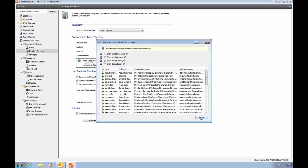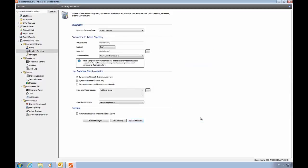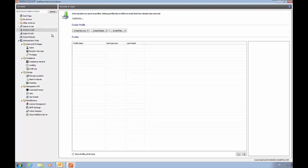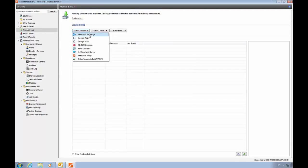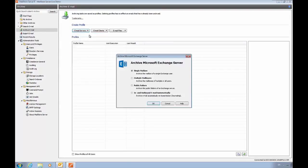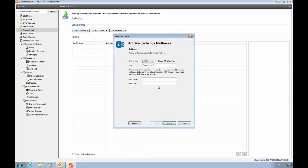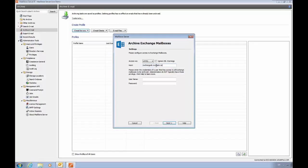Next, we'll archive some email. We're going to be archiving from Microsoft Exchange using a multiple mailbox profile. We've already created an account in Exchange, which has permissions to access mail belonging to all users. This is the application impersonation permission. So we're going to go ahead and connect to Exchange, entering its host name, as well as the username and password of this service account.